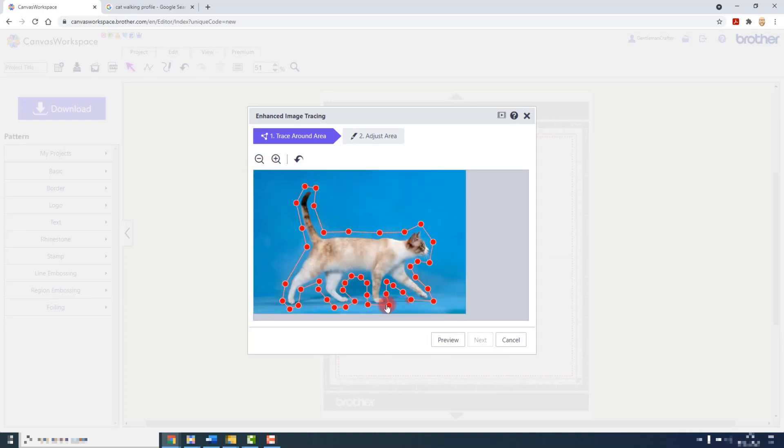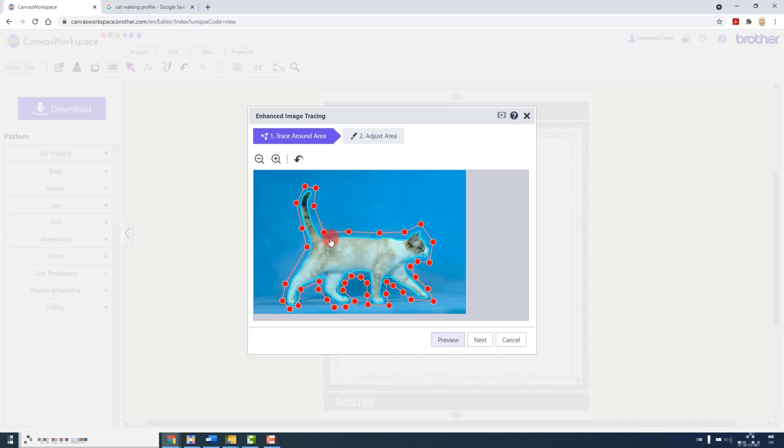I have loosely outlined the cat. Now when I click on preview the image tracing will start. And it looks like I have been able to get a good match just from that process.